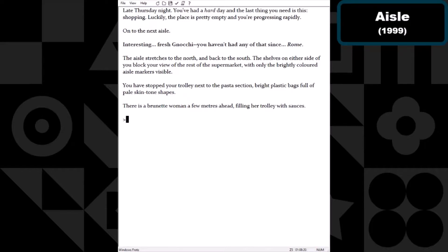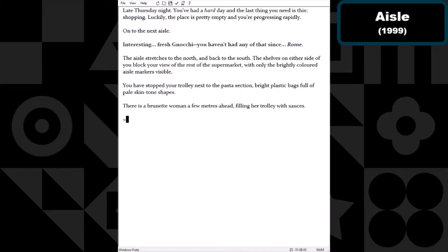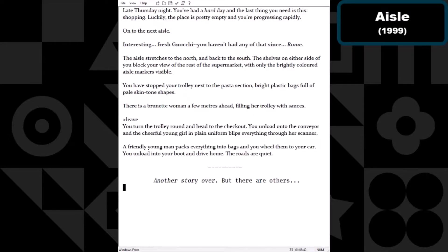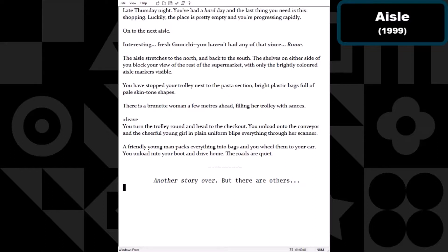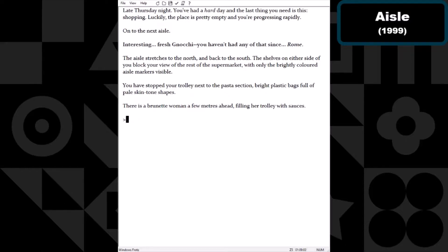What if we just leave? You turn the trolley around and head to the checkout. You unload onto the conveyor and the cheerful young girl in a plain uniform flips everything through her scanner. A friendly young man packs everything into bags and you wheel them to your car. You unload into your boot and drive home. The roads are quiet.